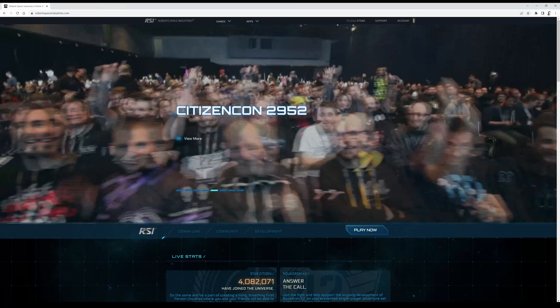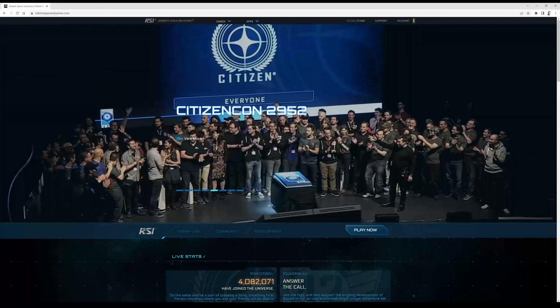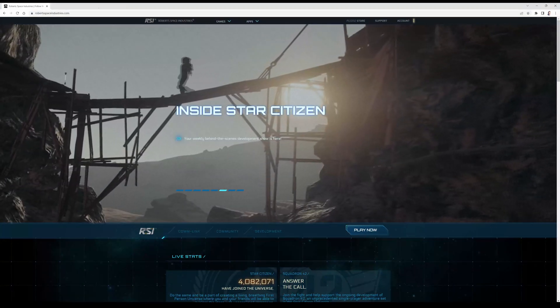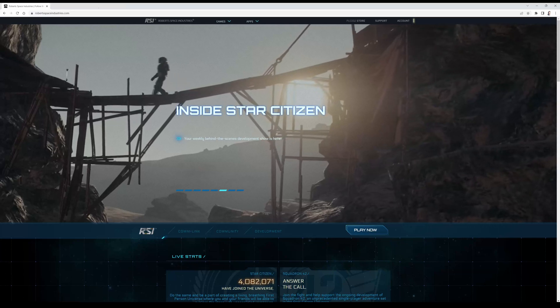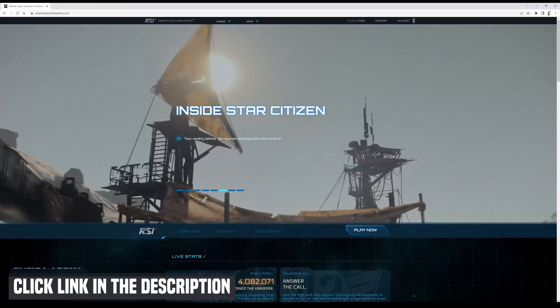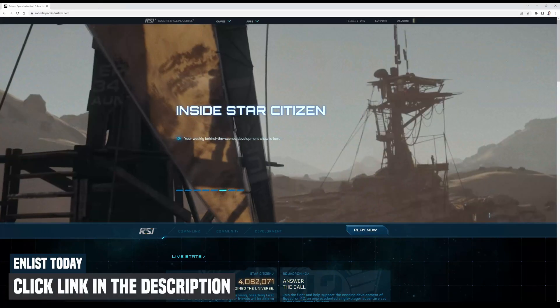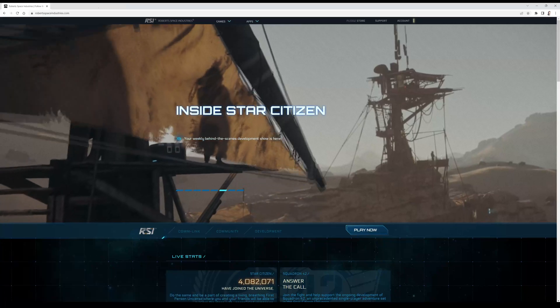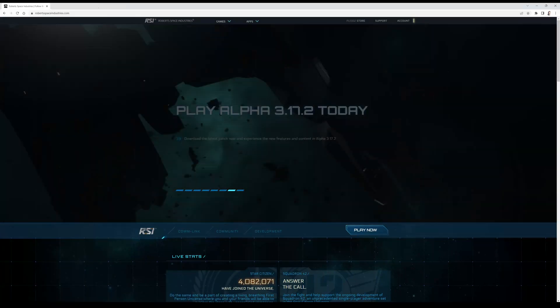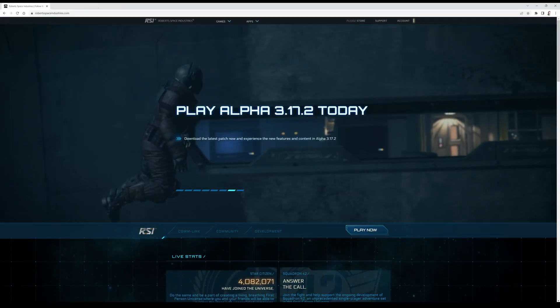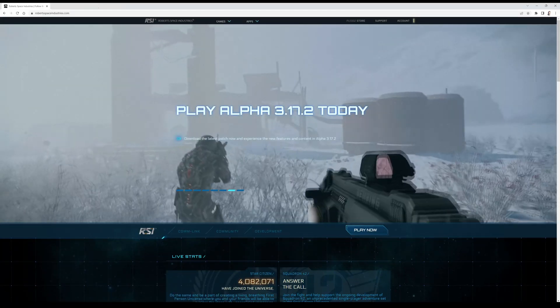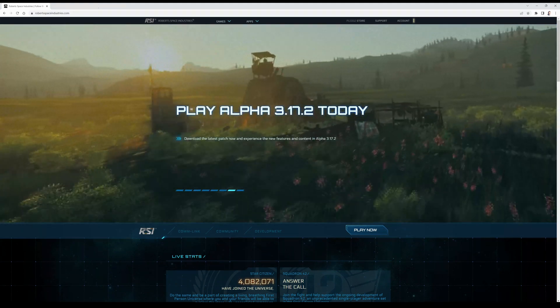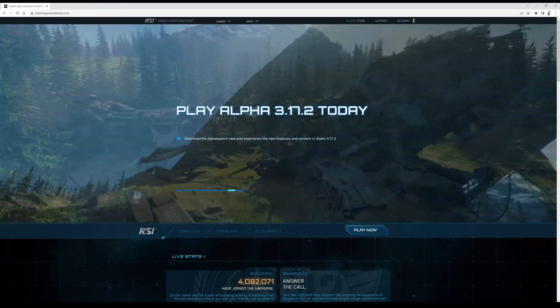The first thing you do is go to robertspaceindustries.com where you can create your account. If you click the link in the description below you will automatically use my referral code. When you do that you get an extra amount of Alpha UEC which is the in-game currency for Star Citizen.